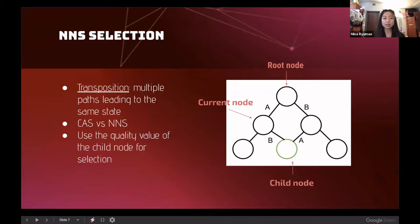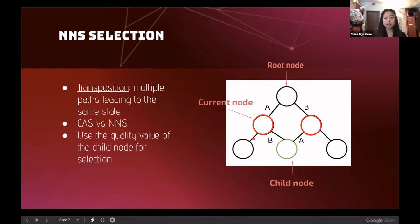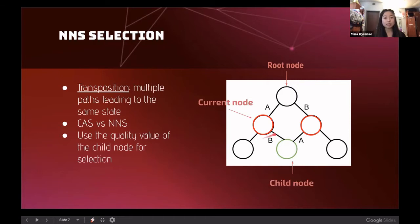Next Node Selection also examines transpositions — nodes reachable through multiple paths in the game tree. For example, taking action A then B produces the same board configuration as taking B then A, making the resulting child node a transposition. Previously implemented Current Action Selection, or CAS, uses the quality of actions on the links for selection calculations. My implementation, Next Node Selection, uses the quality of child nodes instead, because multiple paths can affect those node values, meaning more information is known at the child nodes.